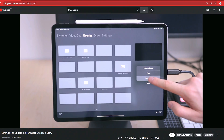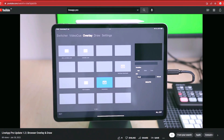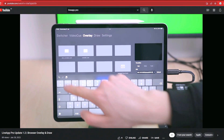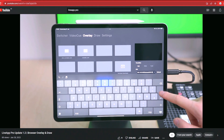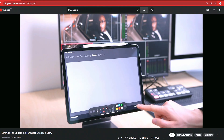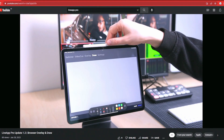Now of course it has all those features still, but with version 1.2 there is support for a browser overlay, and what we'll dig into in this video: drawing on screen.